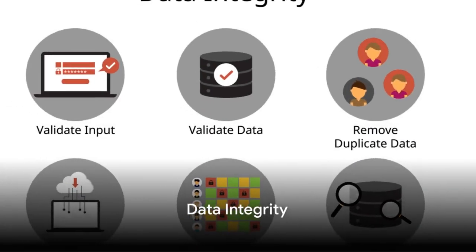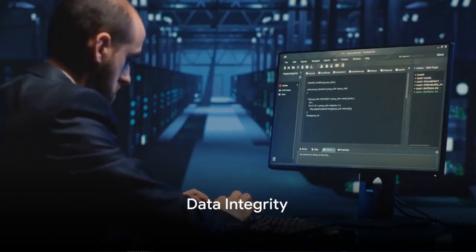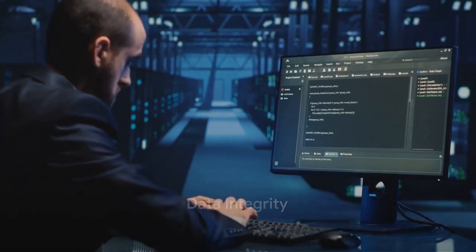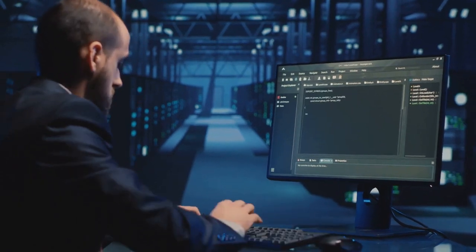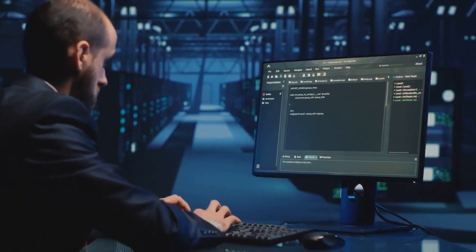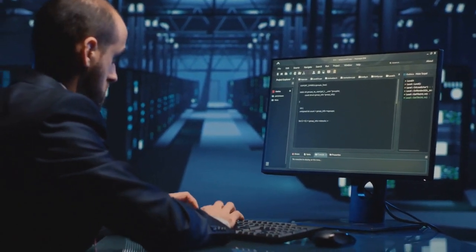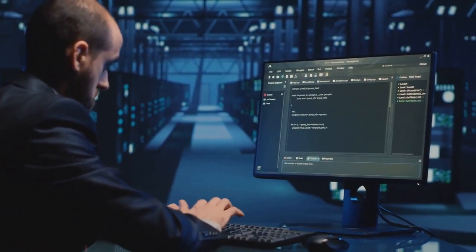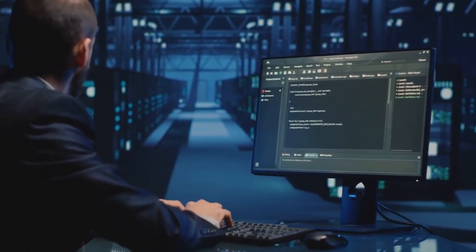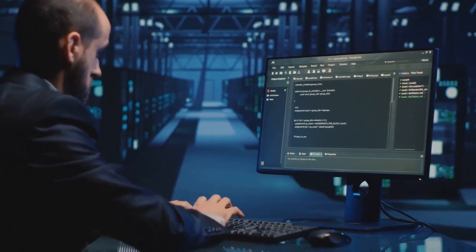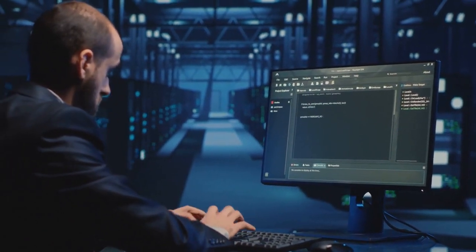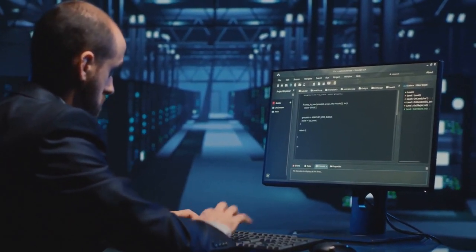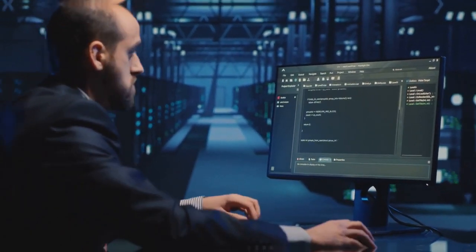Finally, at number 1, the most crucial concept a data engineer must know is data integrity. This is the maintenance and assurance of data accuracy and consistency over its entire life cycle. It's the backbone of information systems.